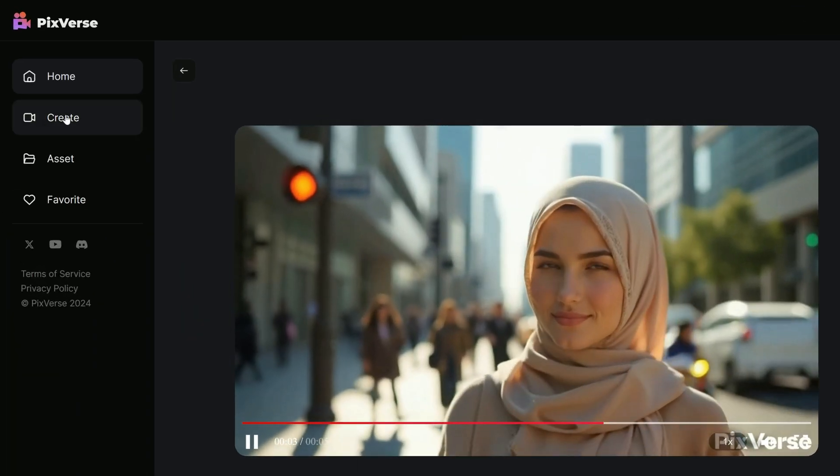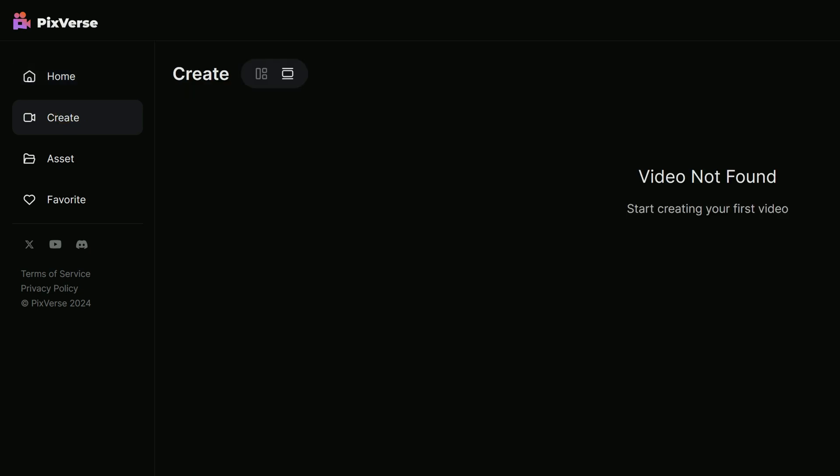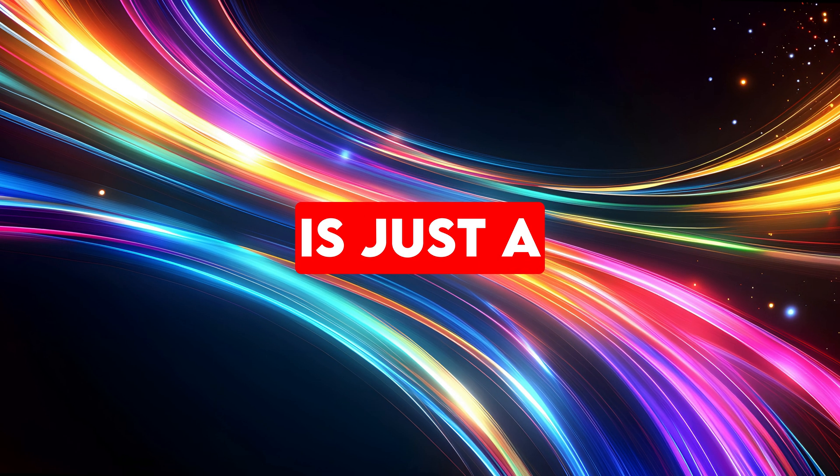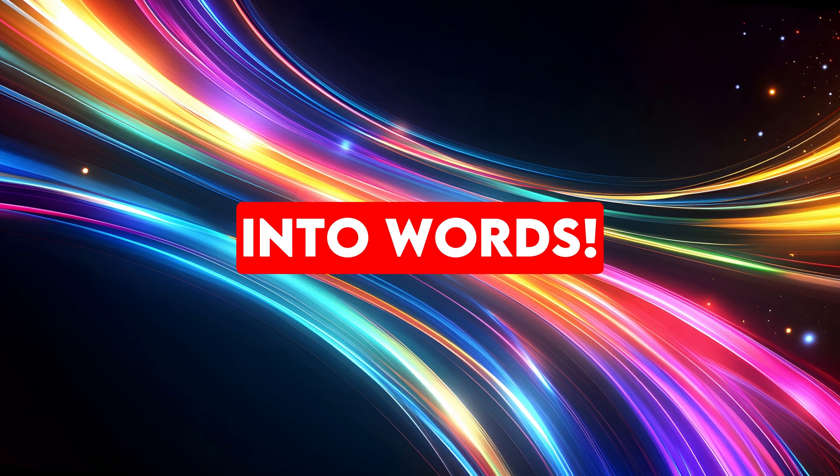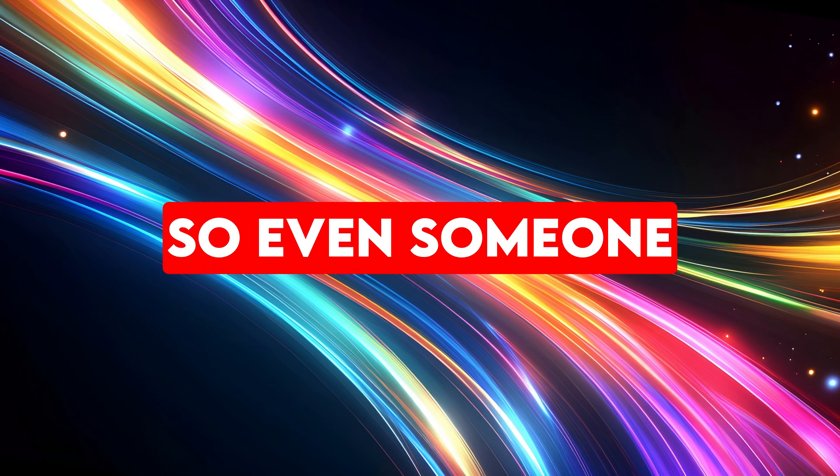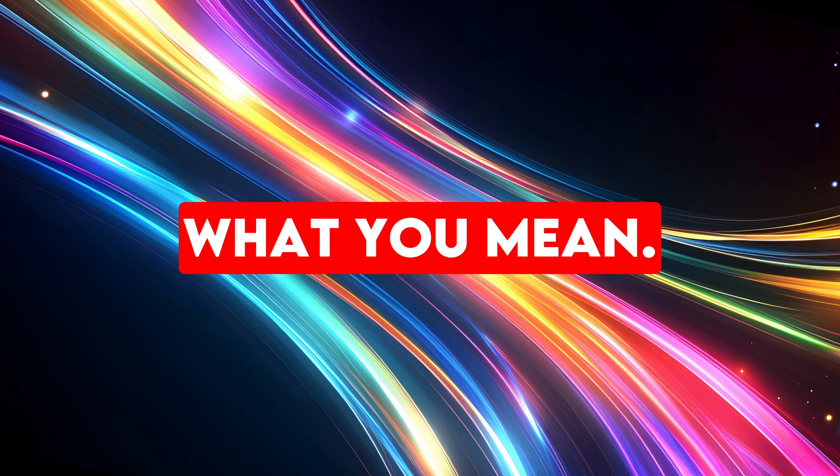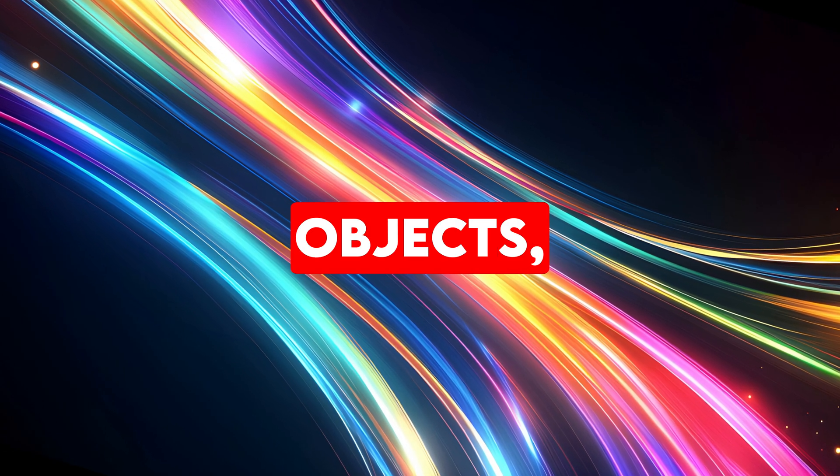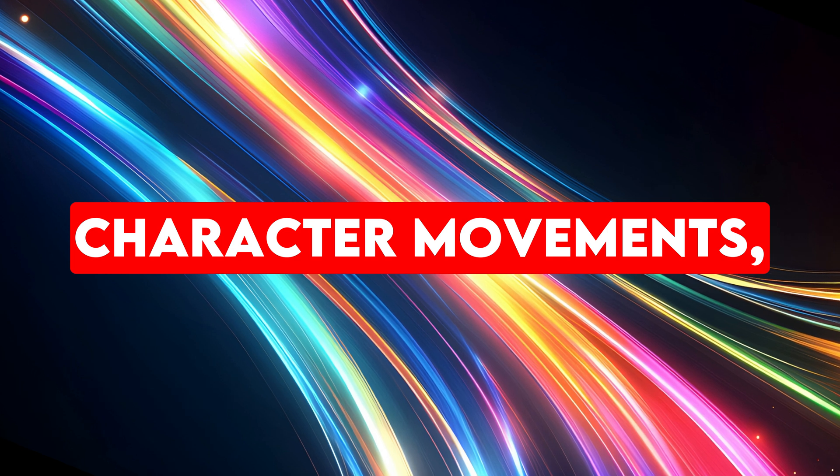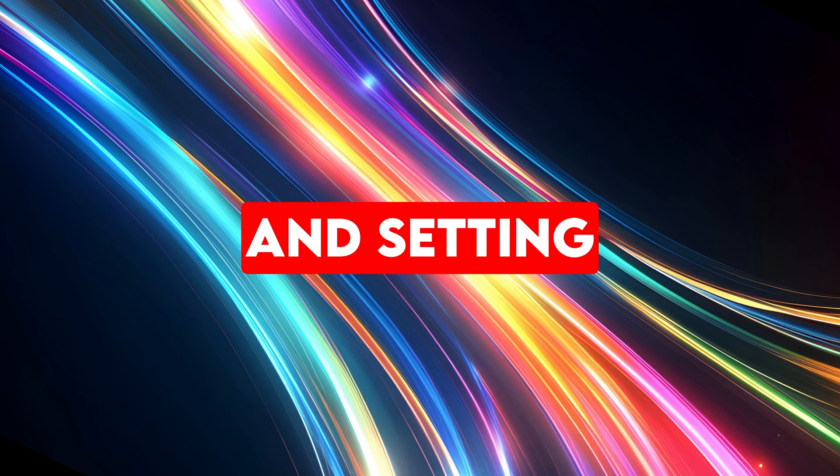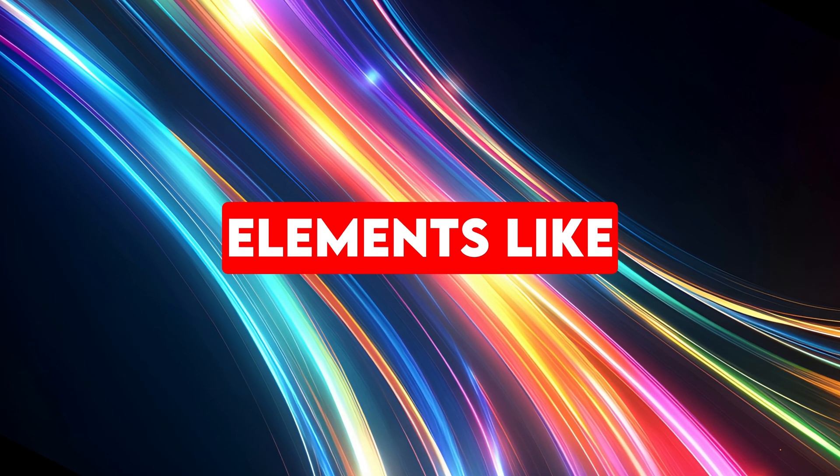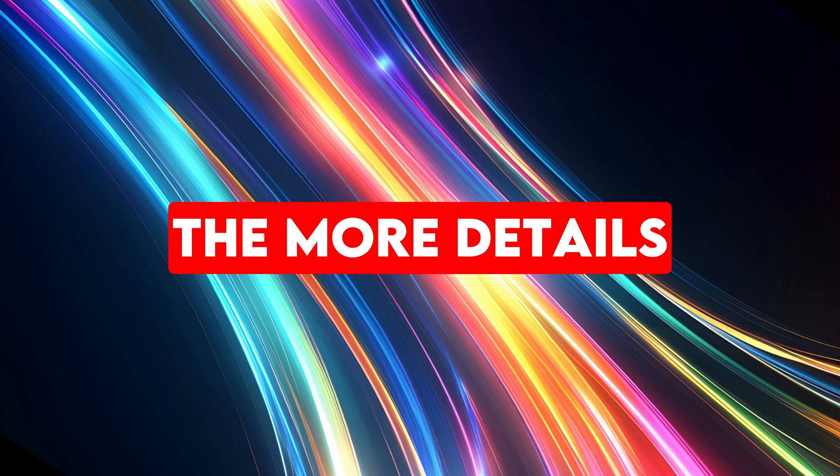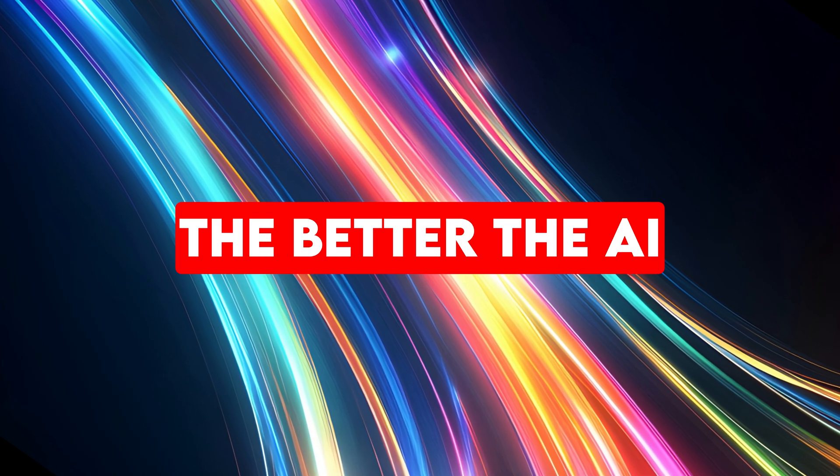To generate my first video with PixVerse V3, I head to the Create page. At the bottom, there's a prompt text box ready for input. Let's dive in and see what kind of magic we can make with a few creative words. A prompt is just a way to put your ideas into words. Aim to describe your vision clearly, so even someone totally new to it could picture what you mean. Add details like objects, emotions, colors, character movements, facial expressions and setting, plus elements like time of day and camera angles. The more details you give, the better the AI can bring your vision to life.